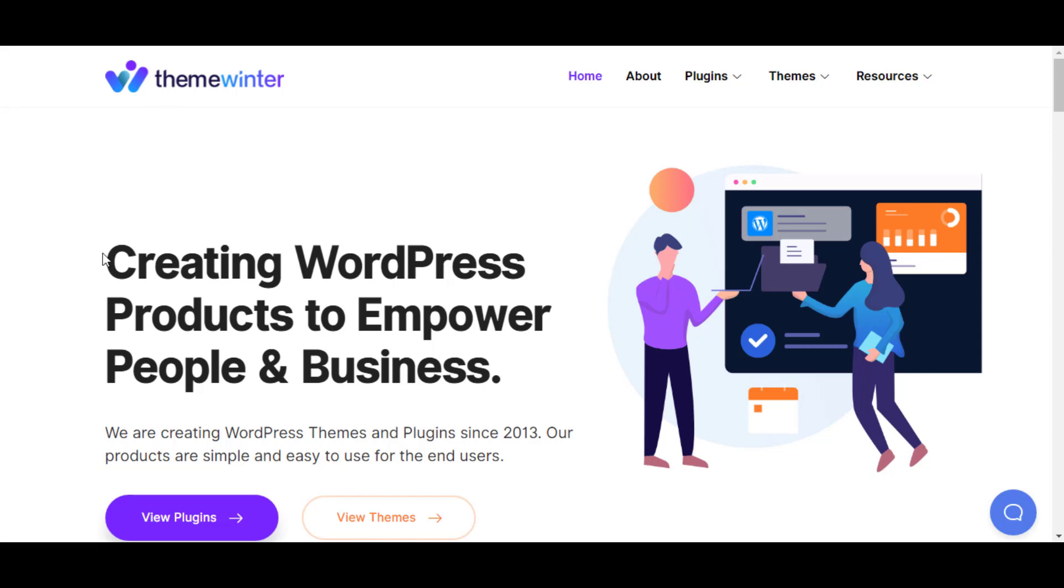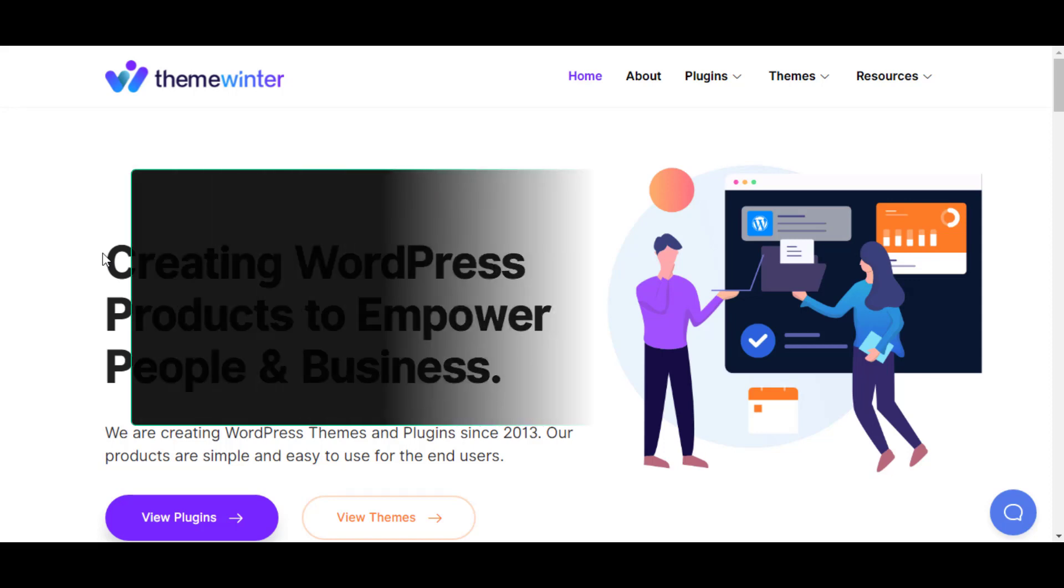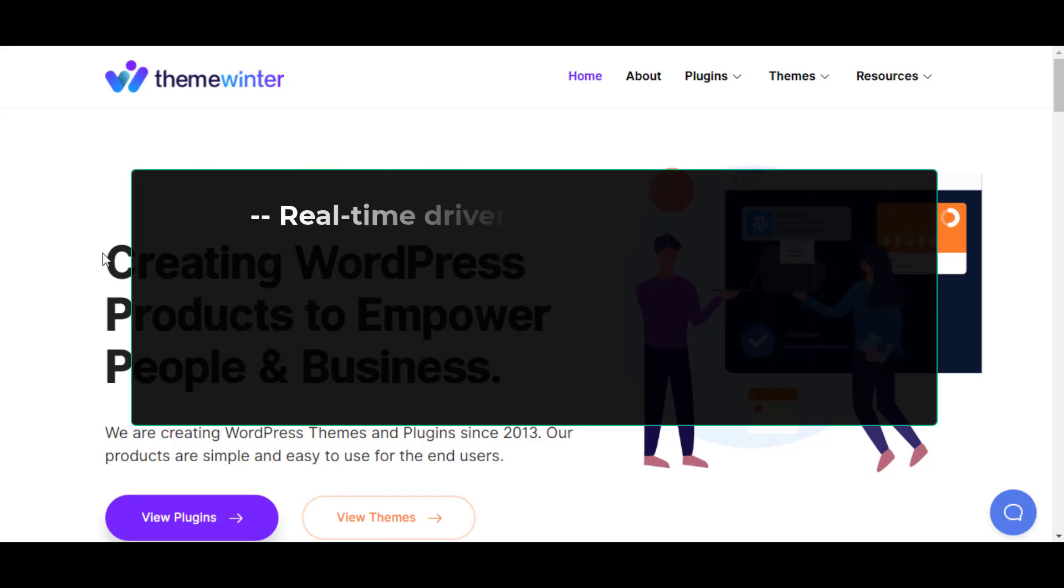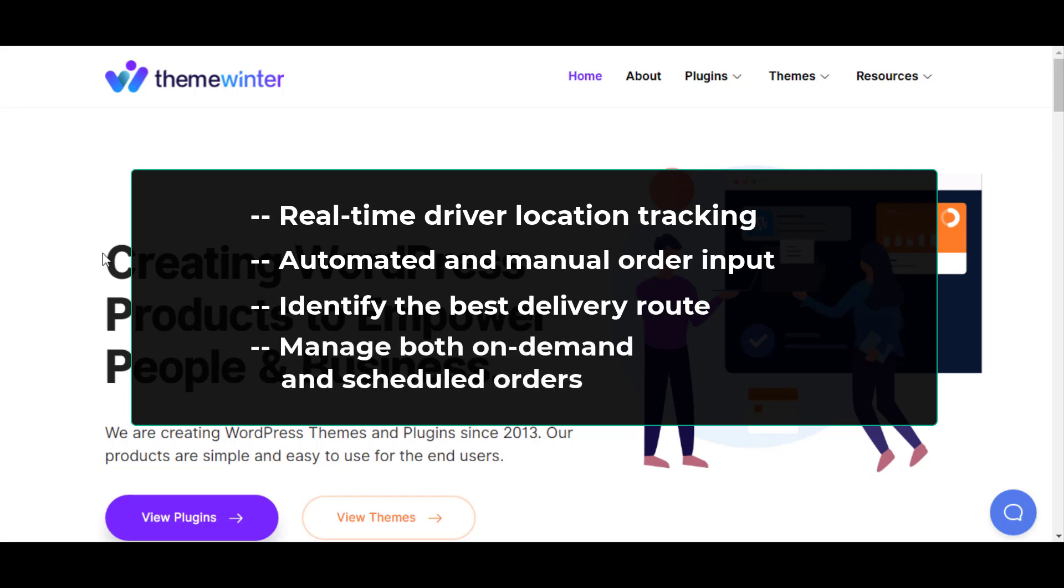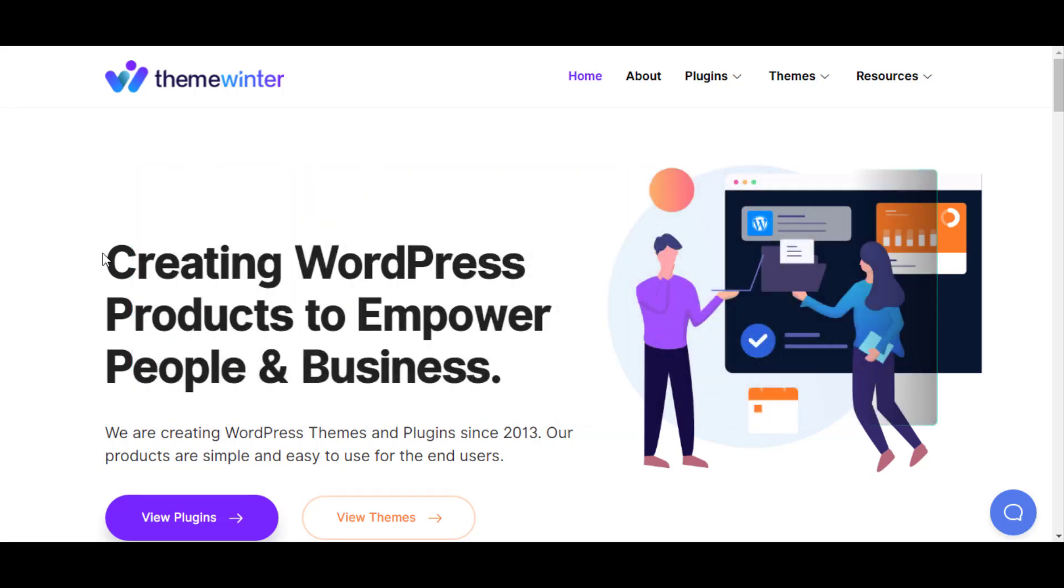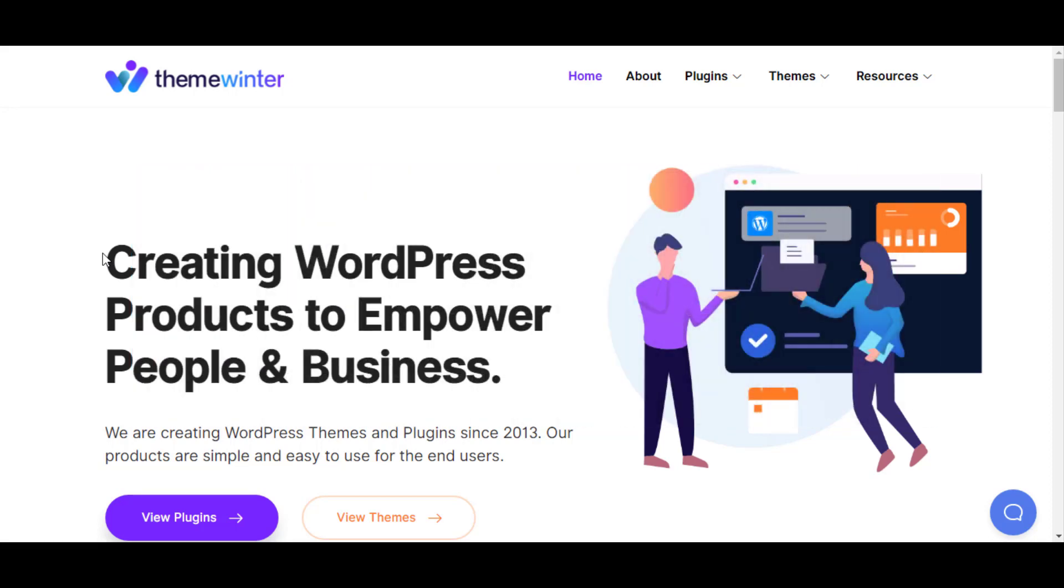With Shift day plugin, you will get the following advantages: real-time driver location tracking, automated and manual order input, identify the best delivery route, and manage both on-demand and scheduled orders. Now let me show you how you can integrate Shift day plugin with our plugin WP Cafe.